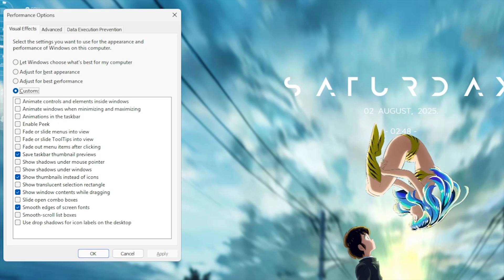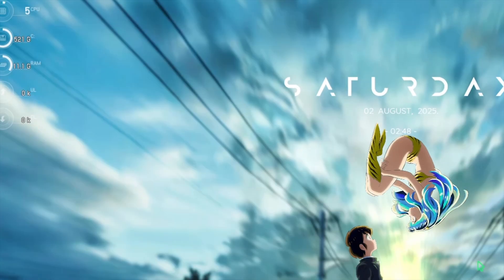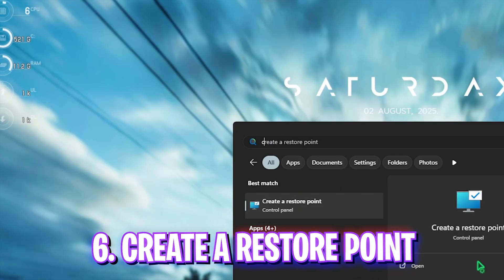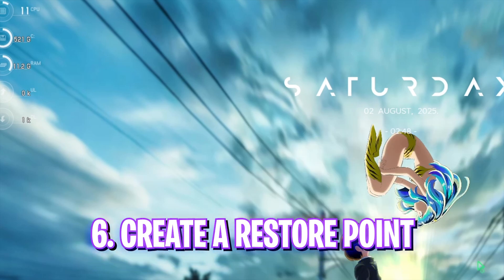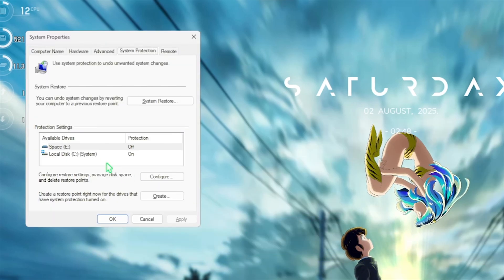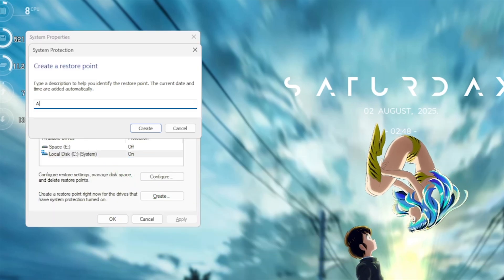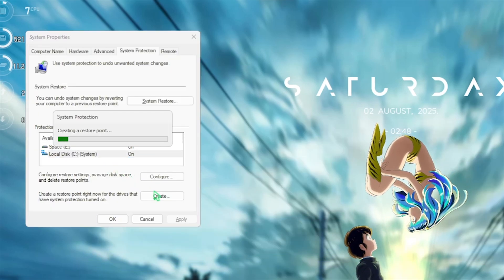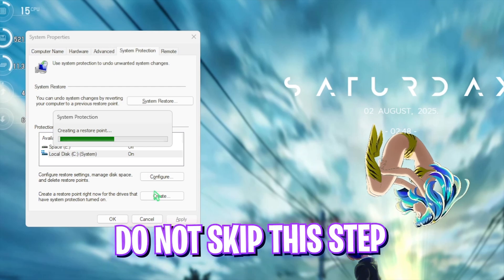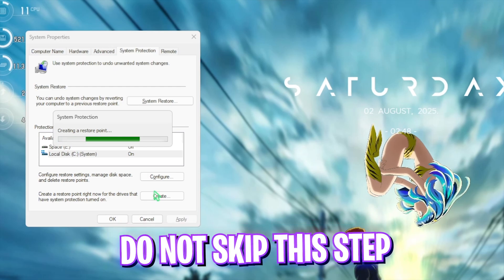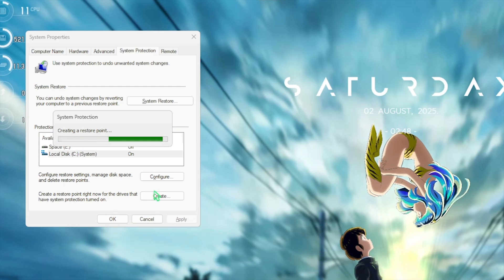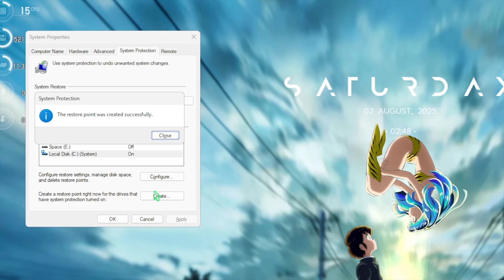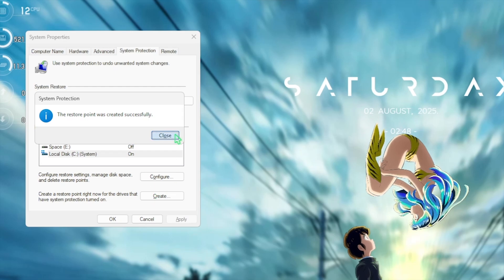Next step is creating a restore point. For that, simply search for create a restore point on your PC and select your local disk C. Click on the create button and name it Apex so you can remember it. I highly recommend you guys not to skip this step if you want to restore all of your settings back to normal without any kind of data loss. Once that is done simply click on close and close system property.